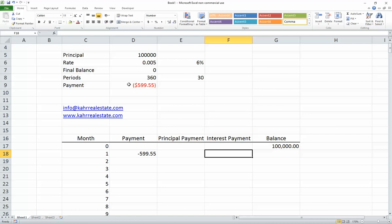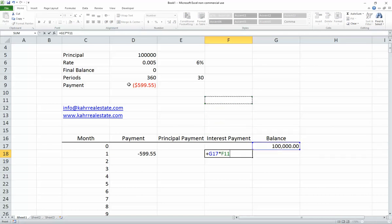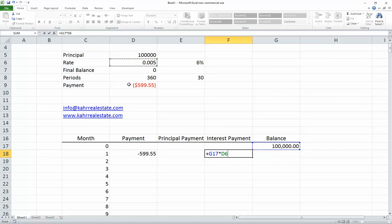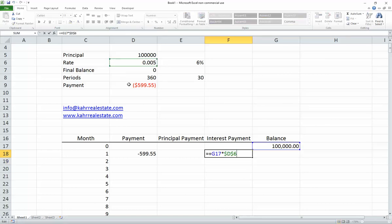The interest will be last month's balance times this month's interest rate. I'll lock the interest rate with dollar signs so it remains fixed and linked, whereas the balance will float. I need to make that a negative, because it's money we're paying, so I'll throw a minus sign in front of it.